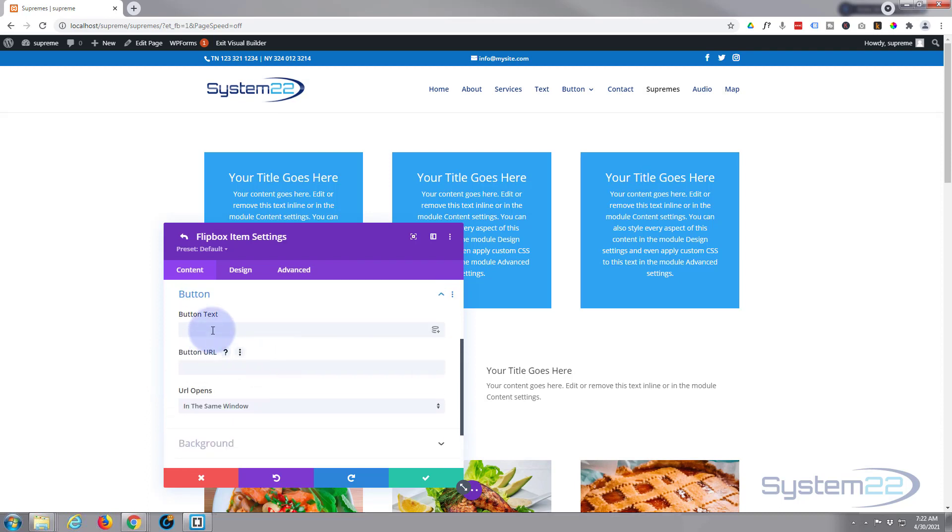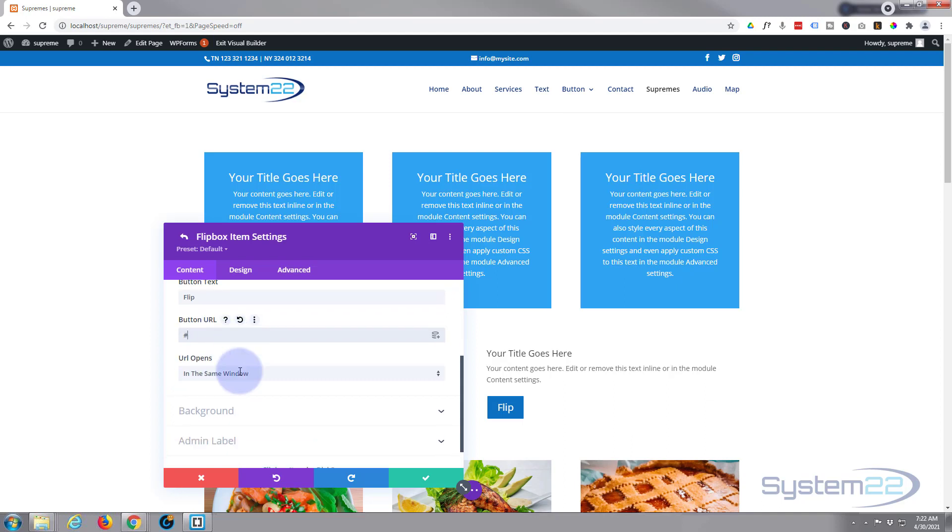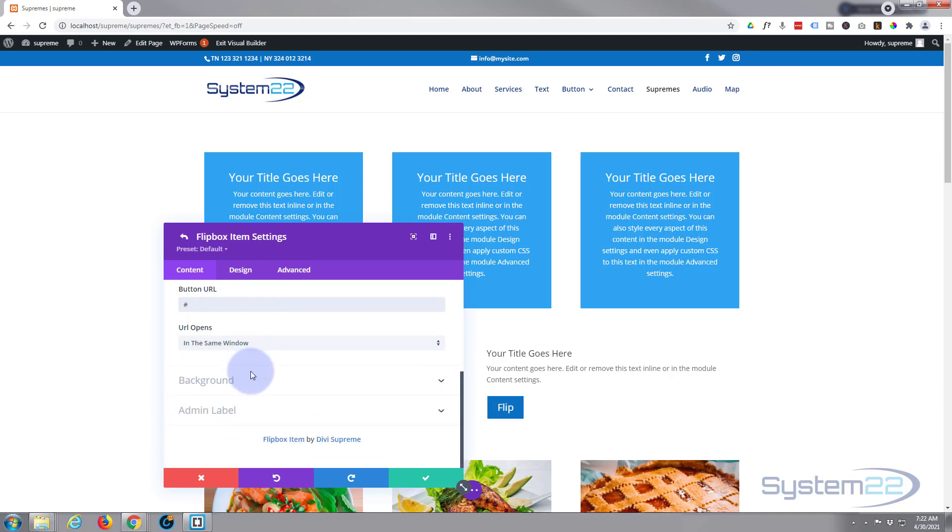You can add a button if you want to. Simply put in what you want and it's not going to show up until you actually put a link in. I can just put a hashtag in there. Always put a hashtag if you just want to flip it to the other side and use it for a flip or something. Again, use your best practices with the URL.